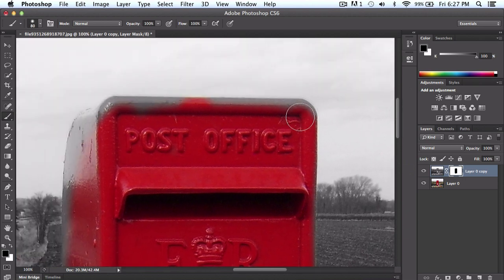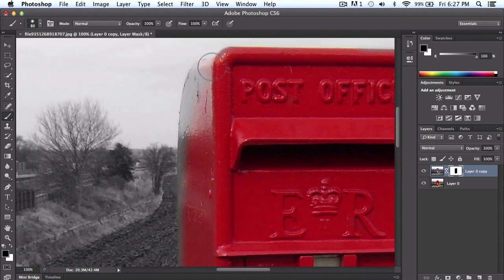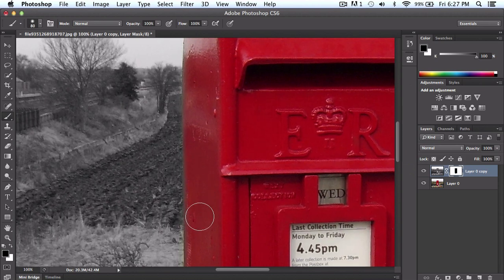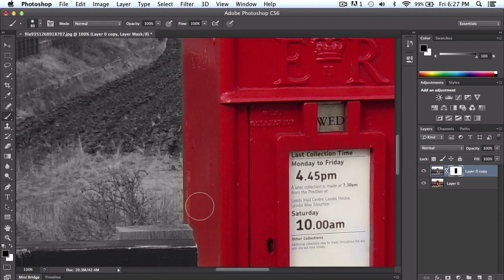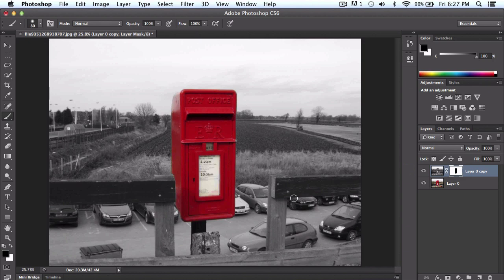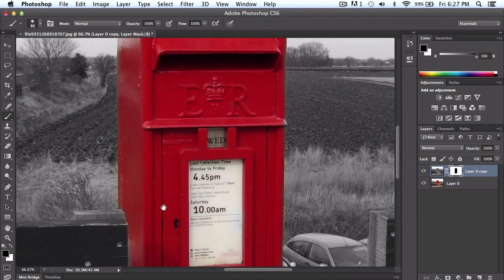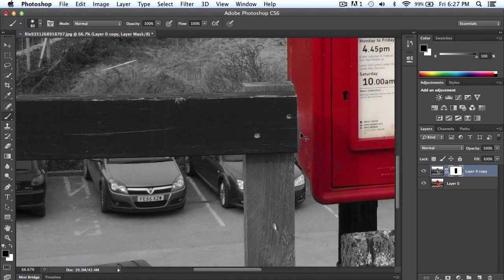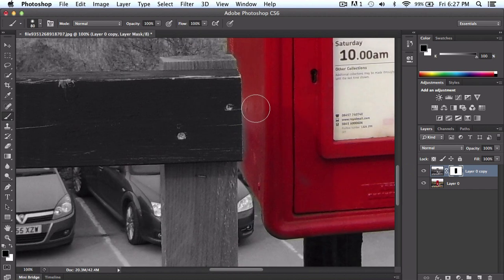Let me go ahead and kind of finish this thoroughly. If we go back by pressing Command 0 to zoom in, you may want to decrease the brush size to get into smaller places like right here. Just keep that in mind — you might need to decrease the size of your brush to get into the finer details.